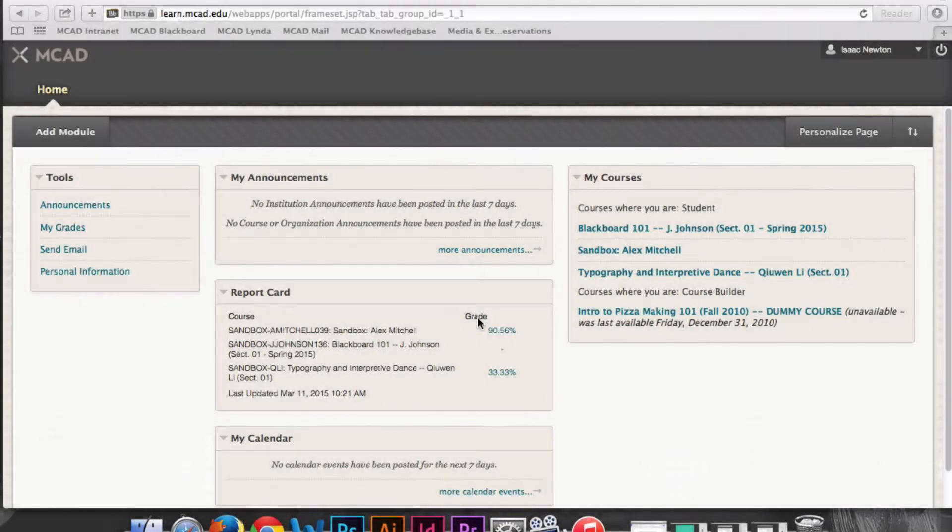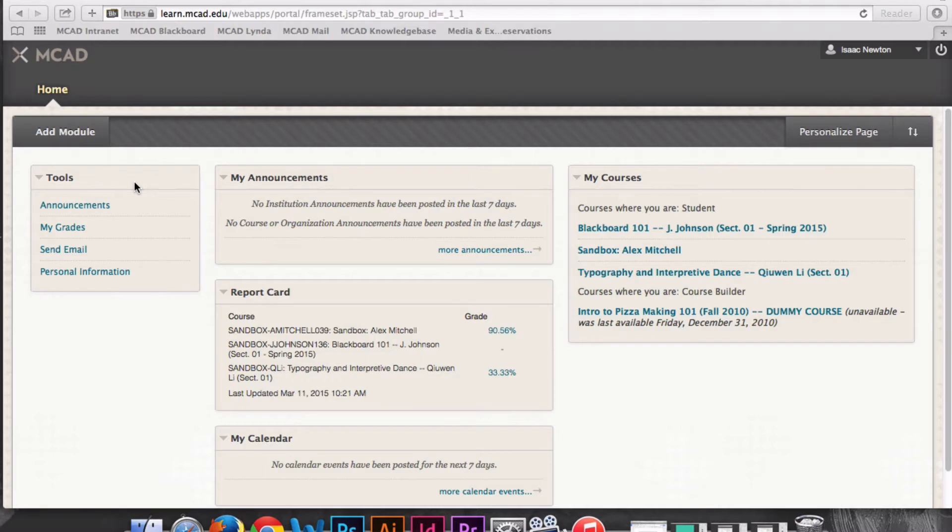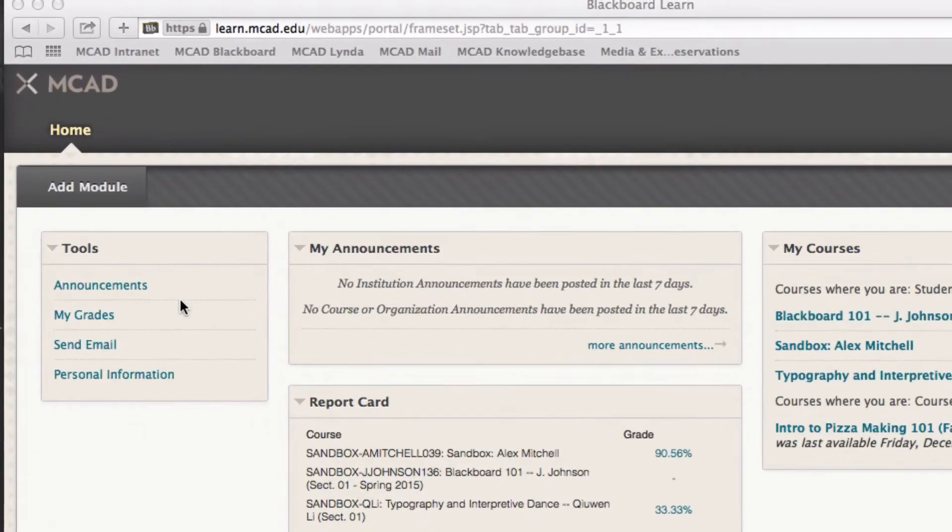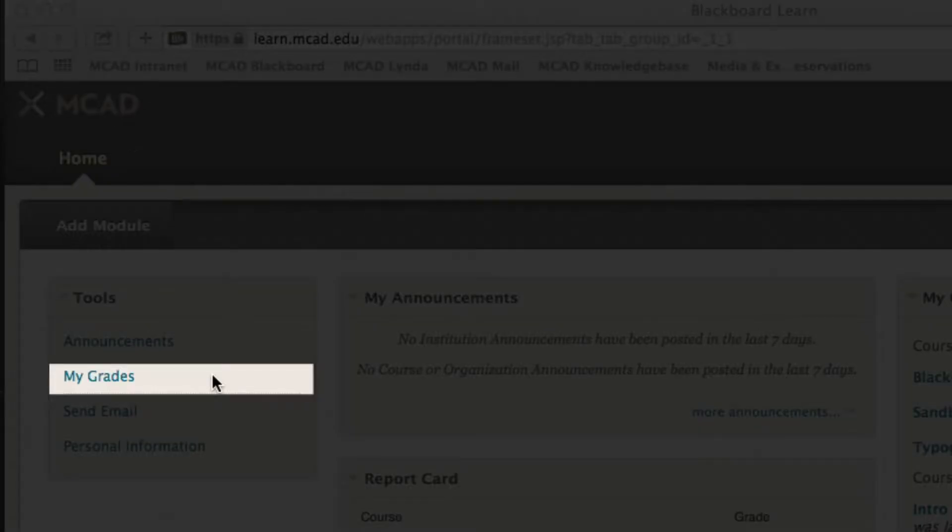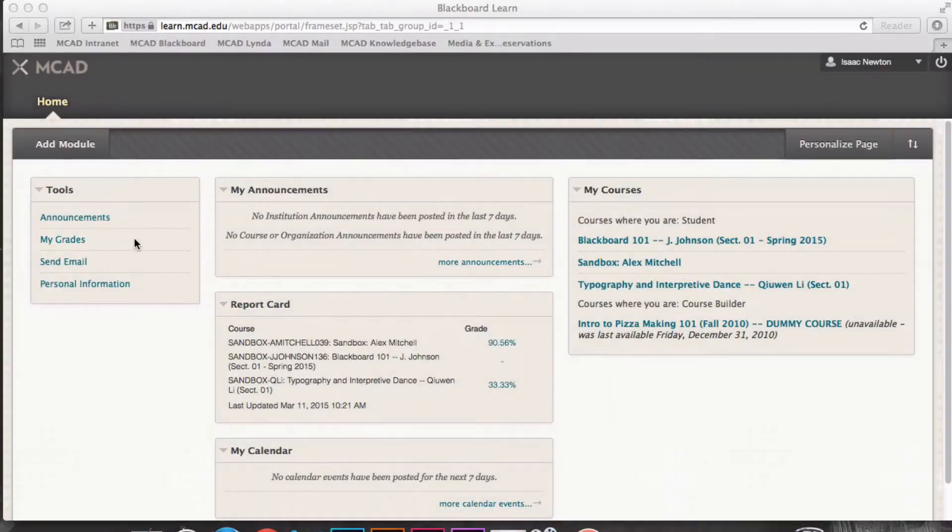There are two ways to see grades in Blackboard. In the Tours menu on the left of the main Blackboard page, students can see their grades in the My Grades section.